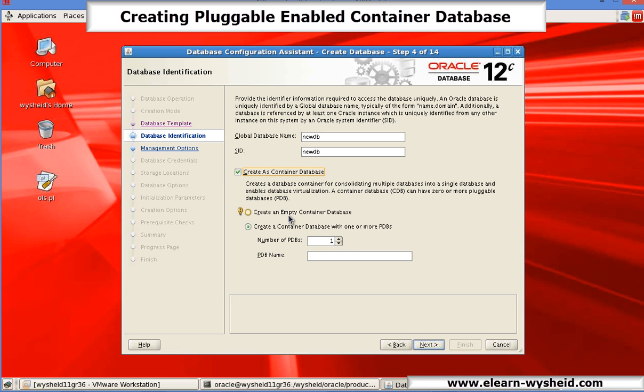One, create an empty container database. So when you select the empty container database, it will create only the root container. It will not create any pluggable database. It will create a root container as well as it will create a seed pluggable database which is default, but it will not create any user-defined pluggable database.